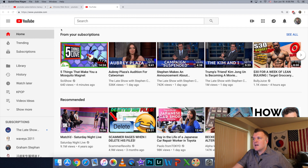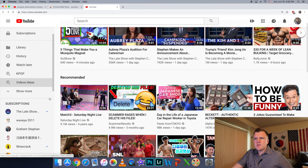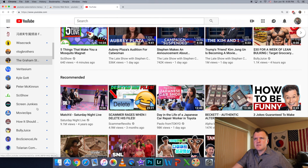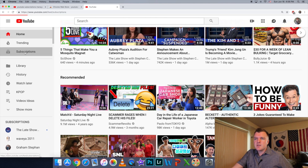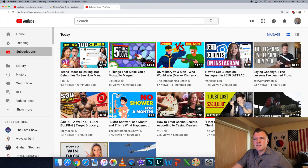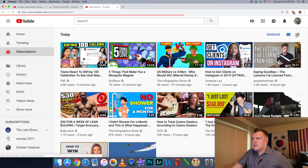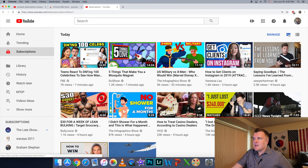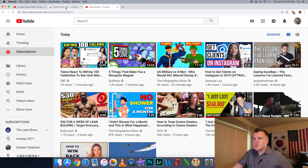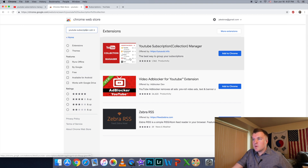What we're looking at now is my YouTube page. If you come over here, you'll see my subscriptions — show 83 more — so I'm subscribed to about 100 channels. And when you come up here and just click on subscriptions, this is all that it gives you: manage, either tile or list view. It doesn't really give you any way to manage your subscriptions or how you see your channels anymore. So what we're going to do is go to the Google Chrome web app store and type in "YouTube subscription collection manager."